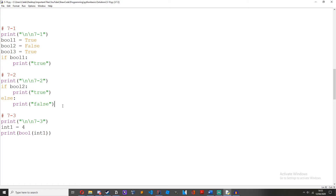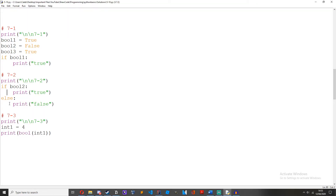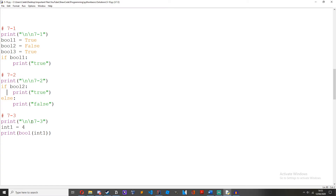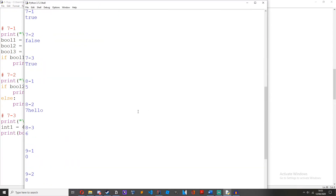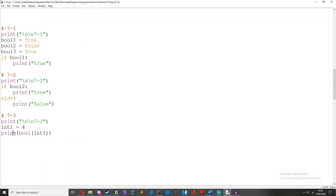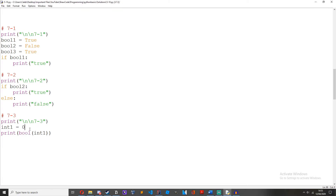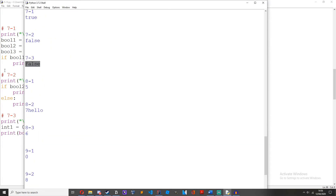The third one: create an integer and use the bool function to check if it is true or not. So int1 equals 4 — just an integer variable — then print bool(int1). It prints true because as long as a value isn't zero, it'll always prove true. But if we change it to zero, it's false.